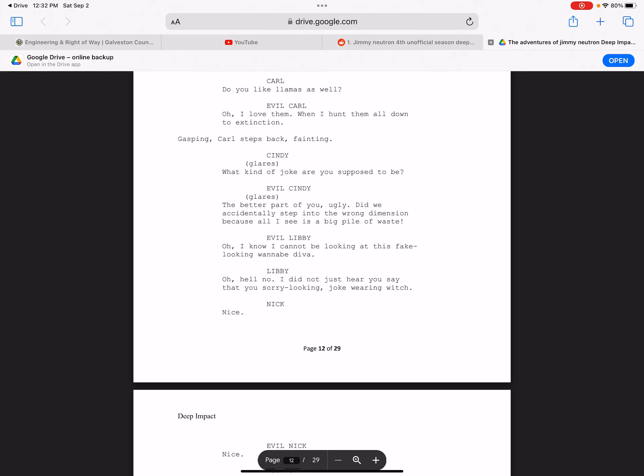But since Jimmy Neutron got cancelled because of the Ann Bowie failure, the fourth season was cancelled.